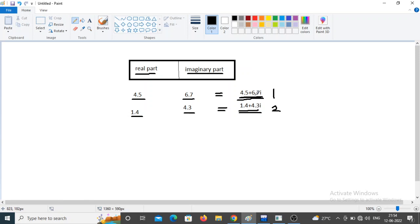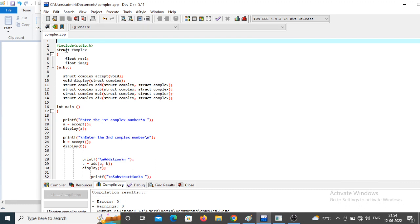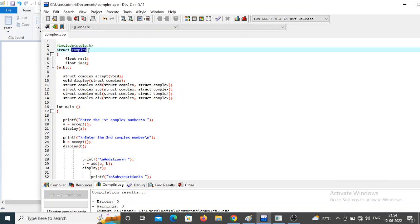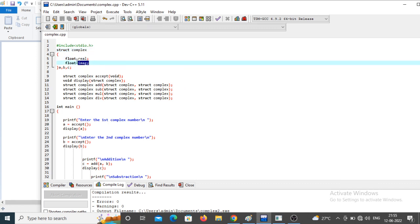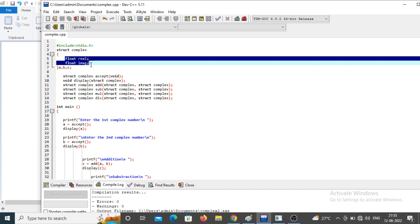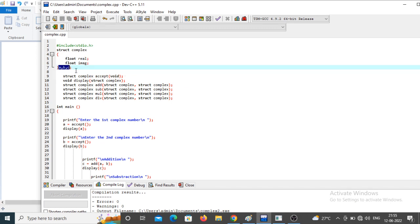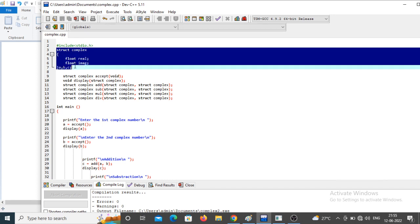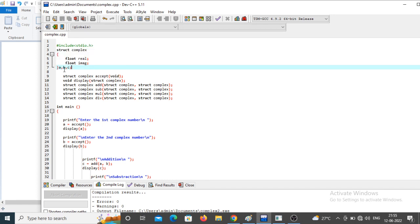For that purpose we use a structure. You can see here: `struct complex` — 'complex' is the structure name used to create the new data type. This data type holds two data members: `real` and `imaginary`, both of float type. Here a, b, c are variables of type complex. This is how I have declared the structure and created variables.